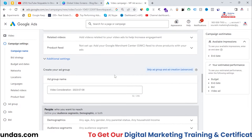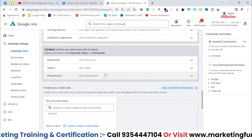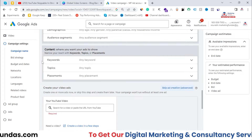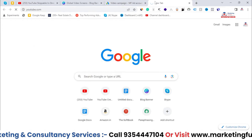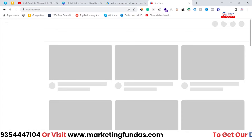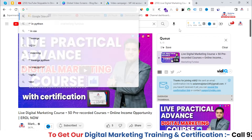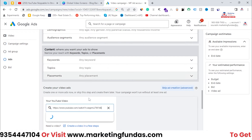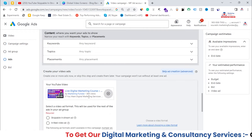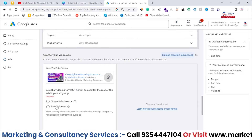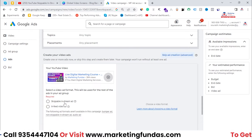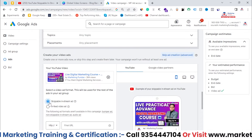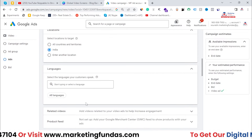In the campaign settings you get the option to choose which type of ad you want to run. The get views campaign type gives us a few options. Let me take a video from our YouTube channel and paste the URL here. Once you add the URL, the video is automatically fetched by the platform. Here you get the option to choose either skippable in-stream ads or in-feed video ads.